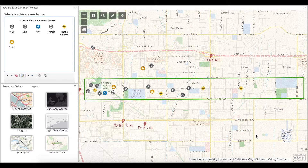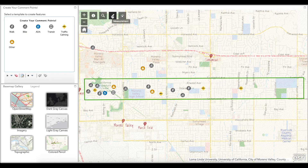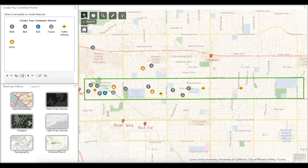Some features to better assist you in the map survey are these widgets: Information, Search, Measurement, Share, Navigation, and Home.